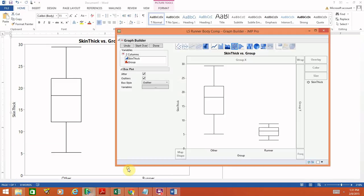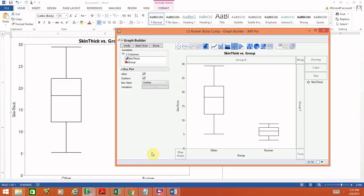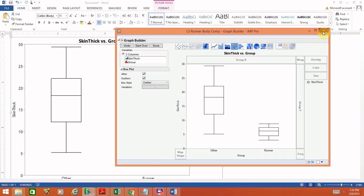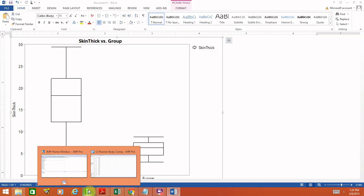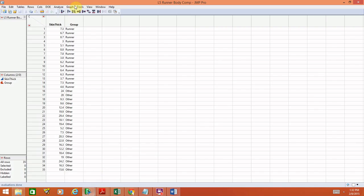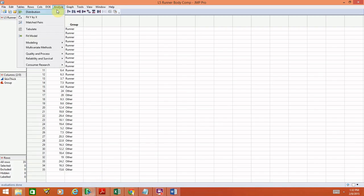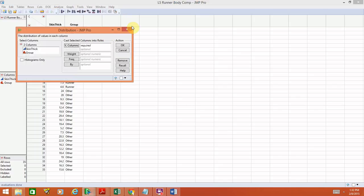Going back to JMP, rather than just looking at these pictures and saying it seems reasonable that runners have smaller skin fold thickness and less variability, let's actually numerically summarize that in JMP. I'm going to go ahead and close the graphing window, and back where the data set is, go to Analyze > Distribution, as we have done before.